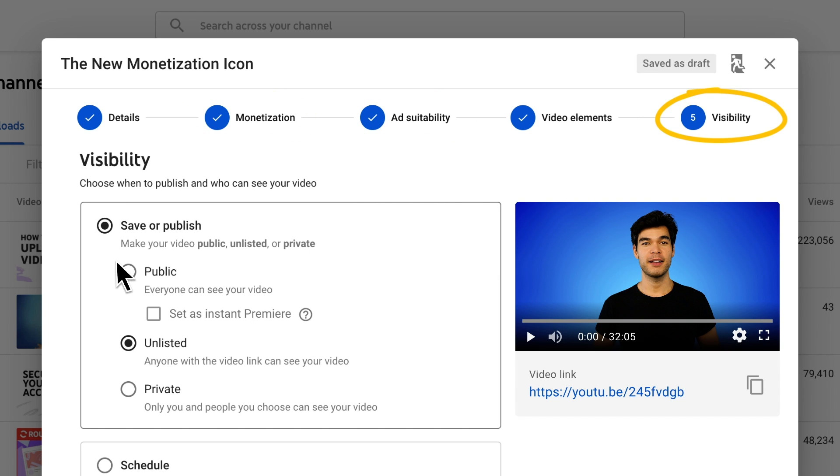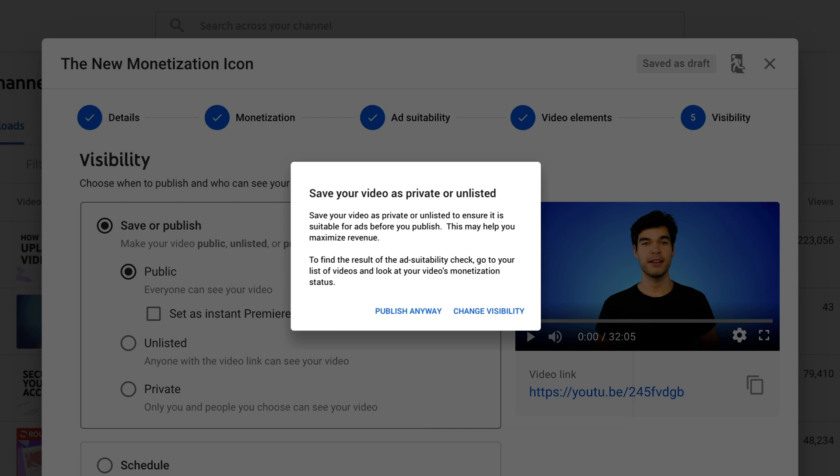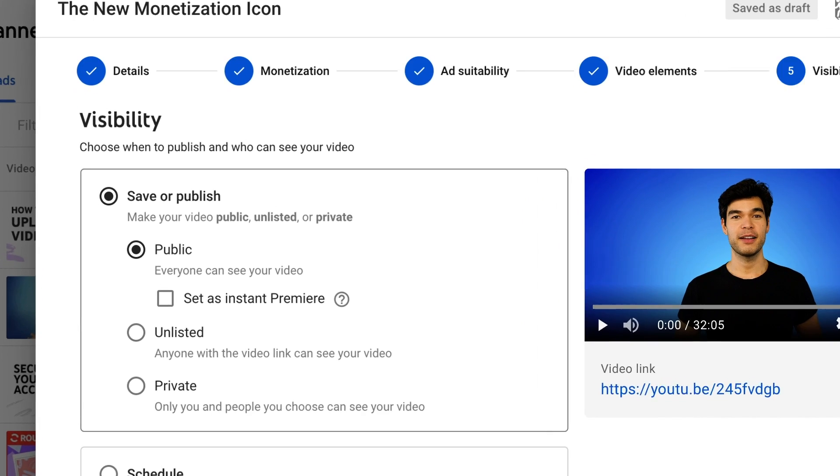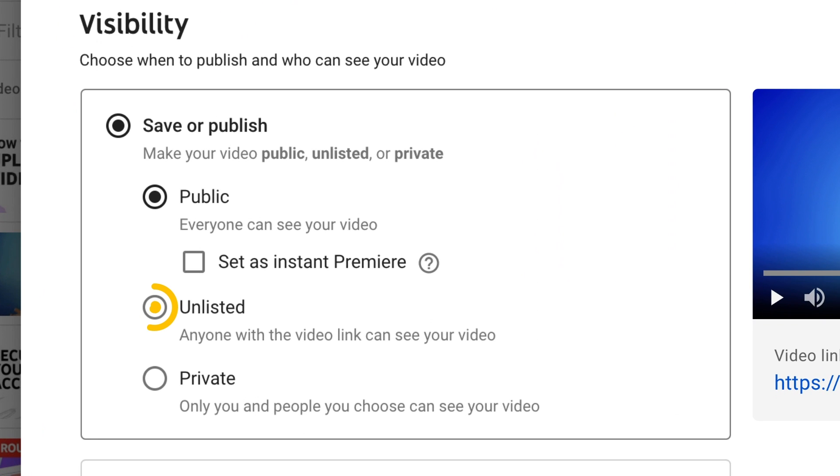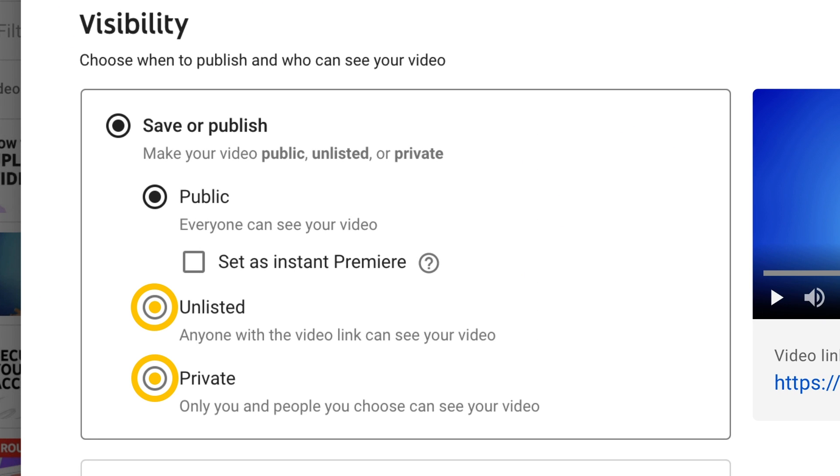When you get to visibility, if you try to make your video public immediately, we'll show you a warning that your video may not be ready to run ads yet. If you want to check the monetization status of the video first, make sure you upload your video as unlisted or private, and then go to the videos page.